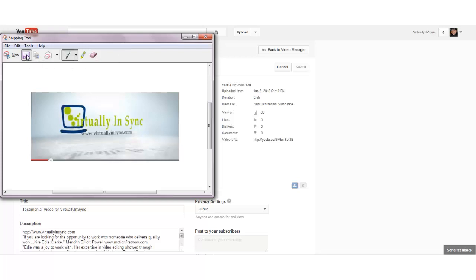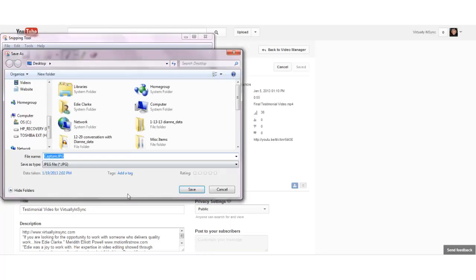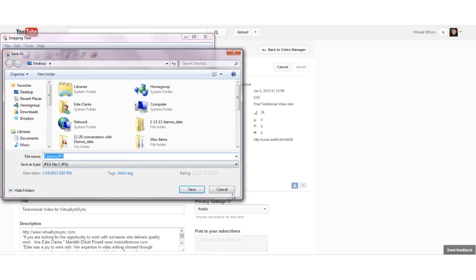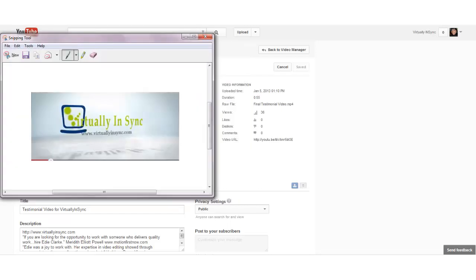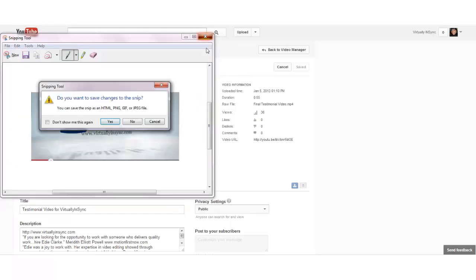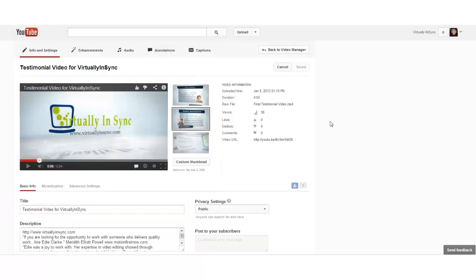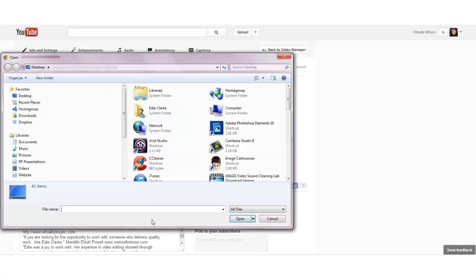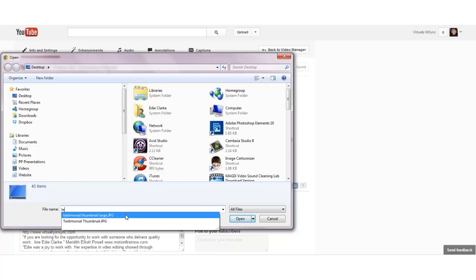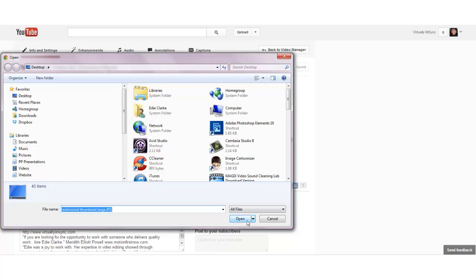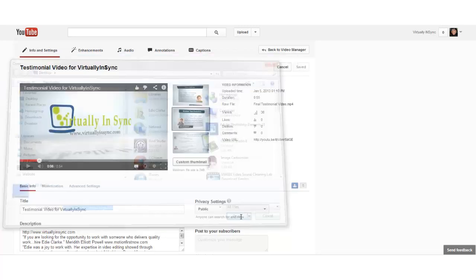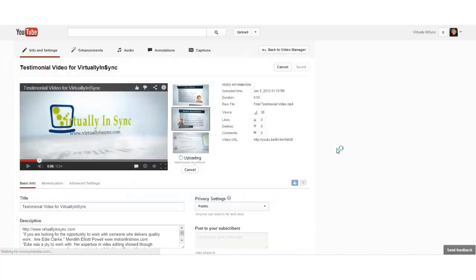Once you save it, the image automatically is saved as a JPEG, so that solves any additional processes that you may have to go through. Once you've done that and you've saved it to your desktop or wherever, you can then click Custom Thumbnail, find it wherever it is, mine happens to be on my desktop, and upload it onto YouTube.